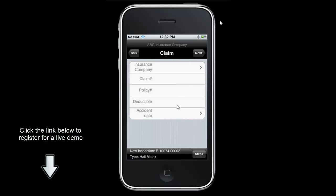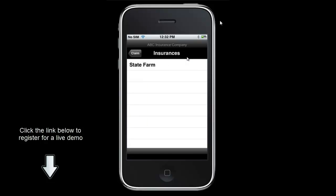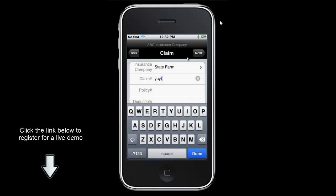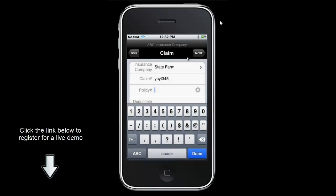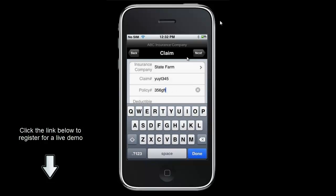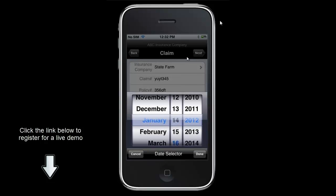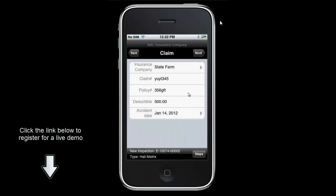From here we can put in some insurance information about the claim. This is a question form that we've built specifically to collect insurance information easily. We have State Farm in there, and I can put in the claim number, the policy number, whatever the deductible might be, and the accident date. This is completely configurable from within the Recon Pro back office.